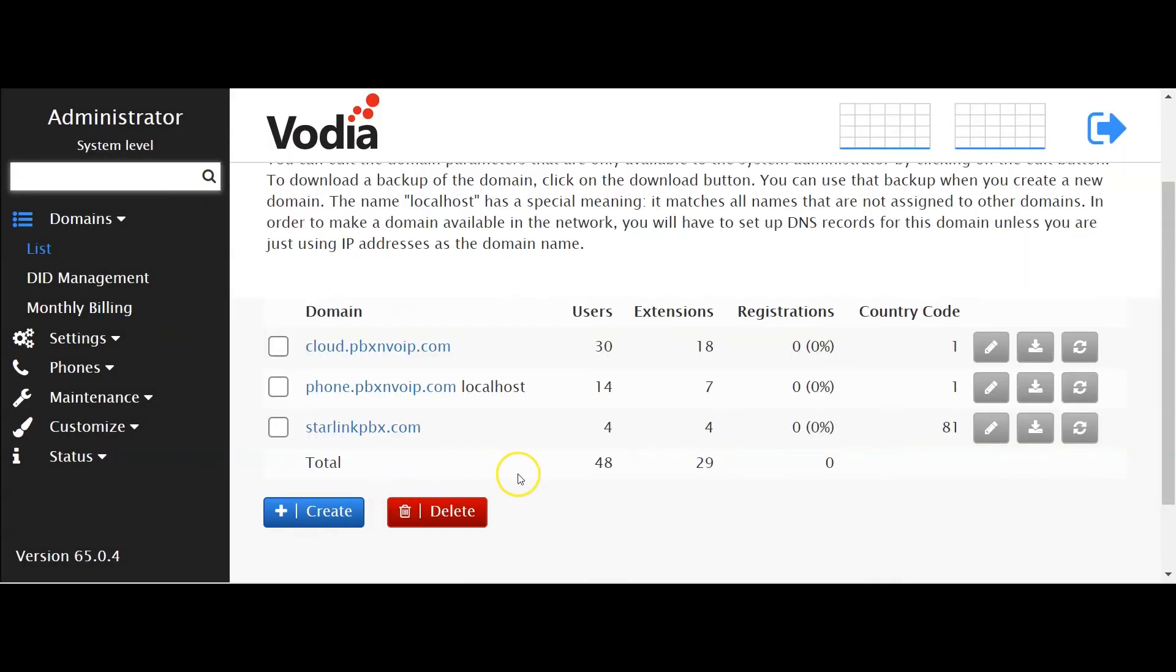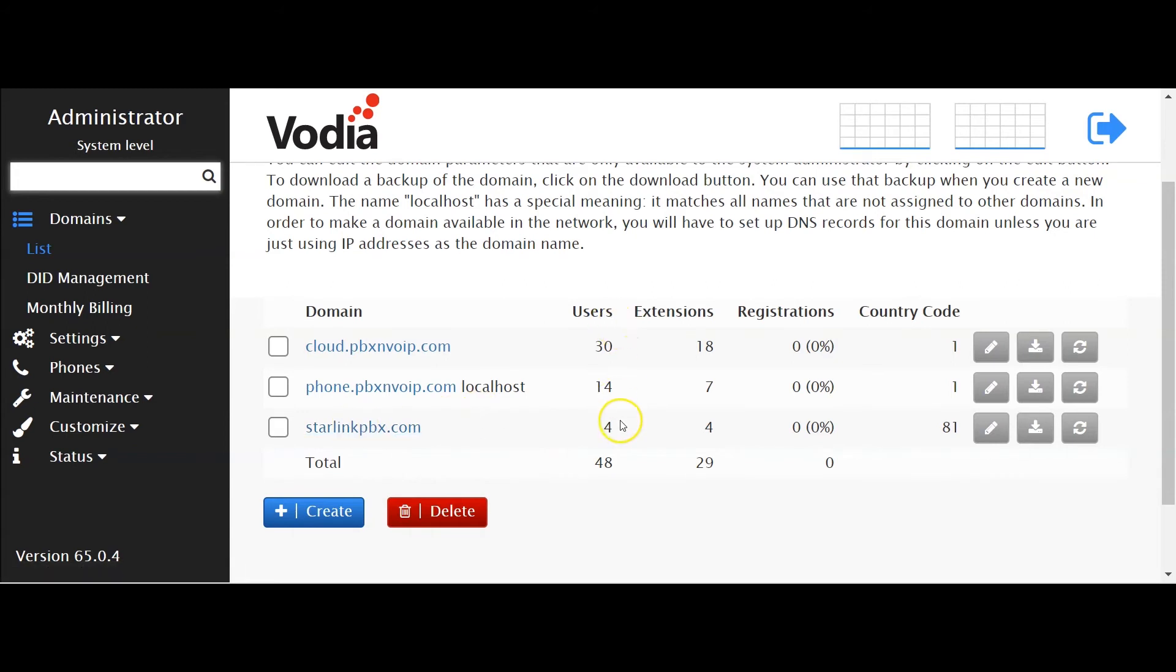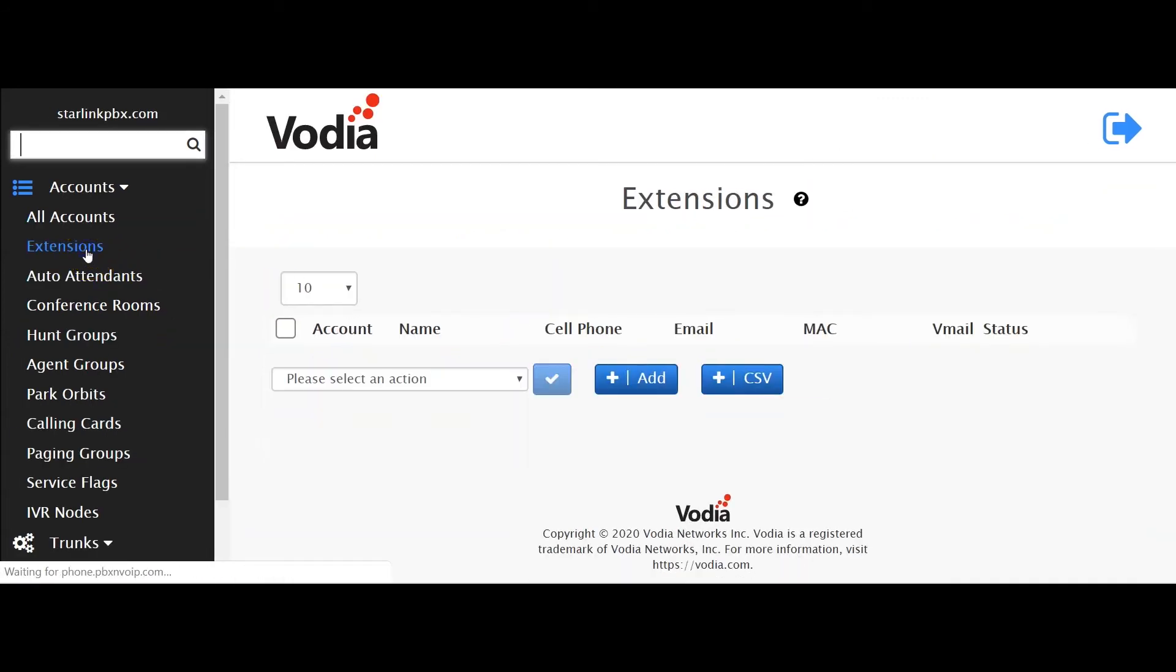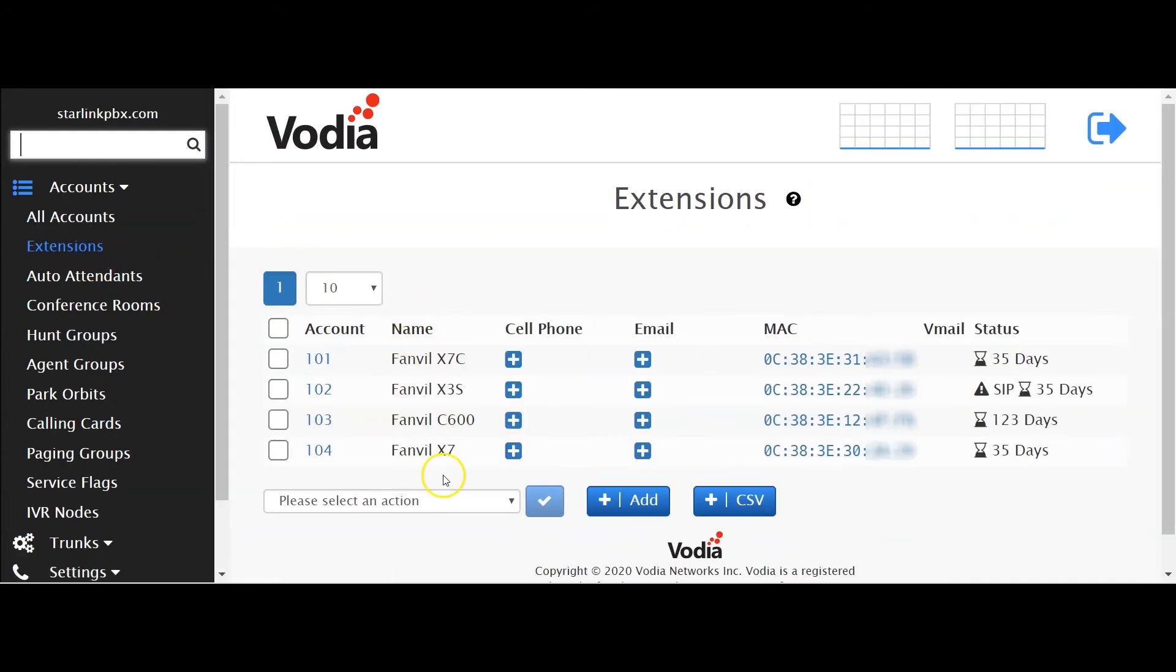Once it's created, you'll see the usage for users, for extensions, no registration, and you can go in and then check each extension that's there.